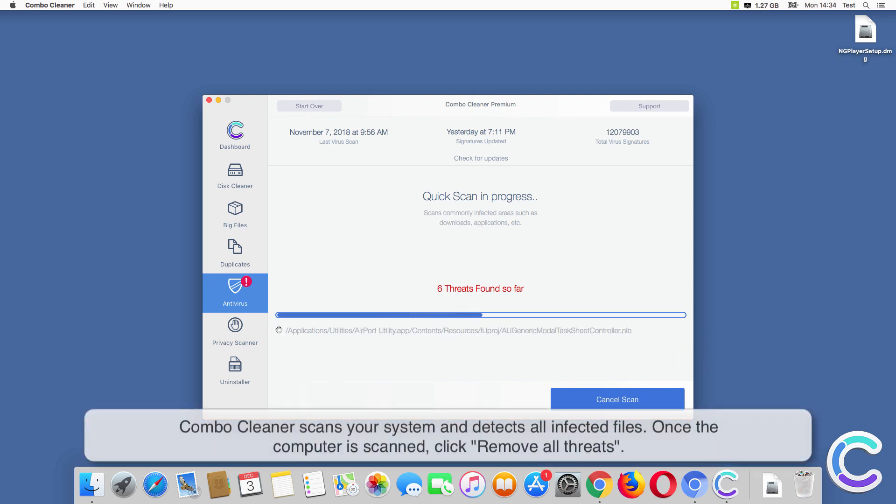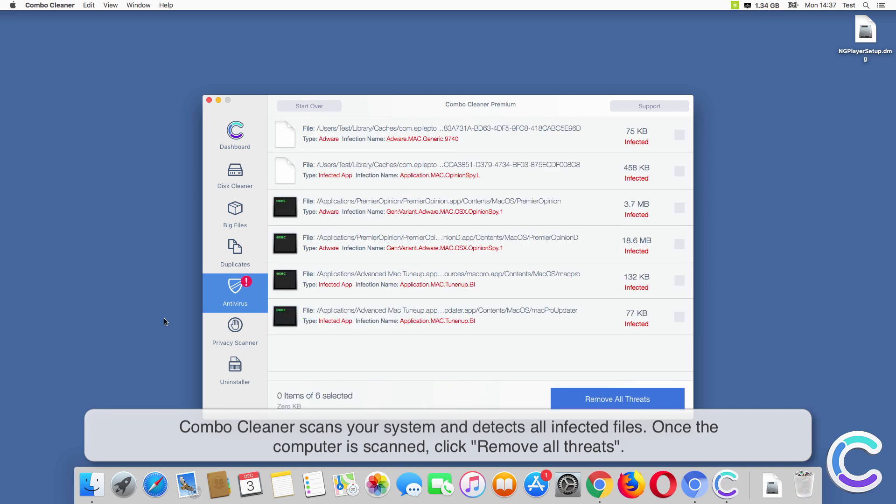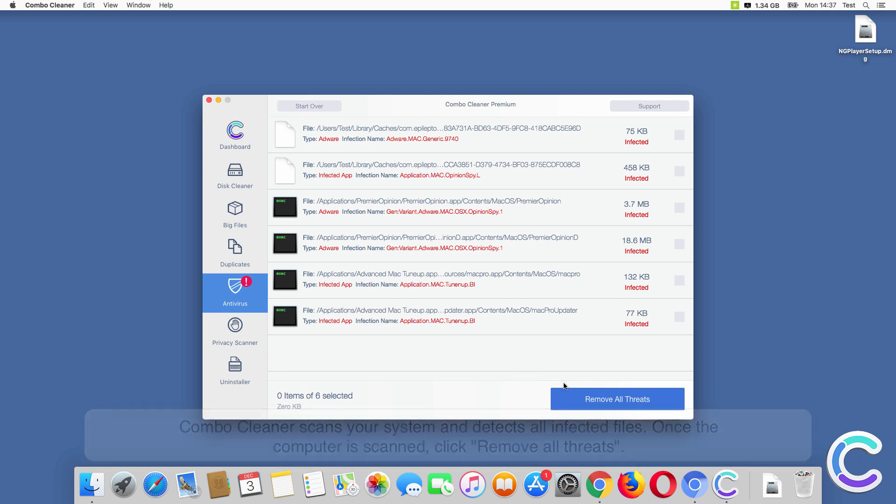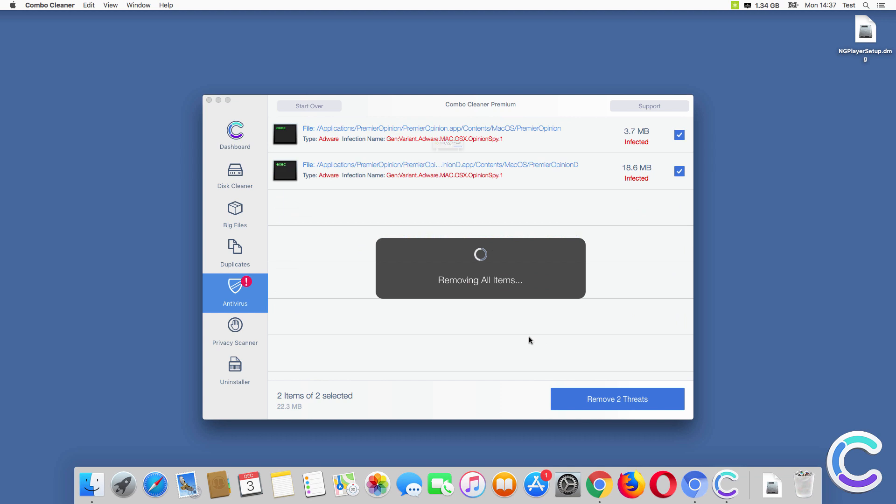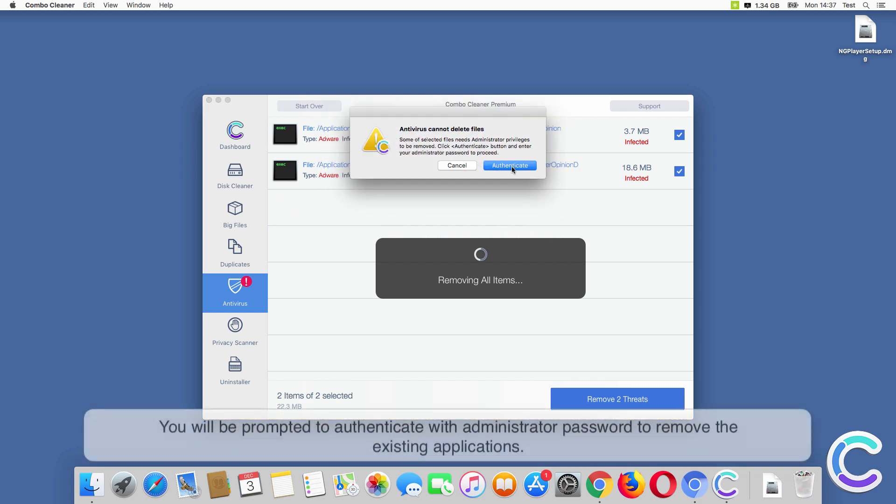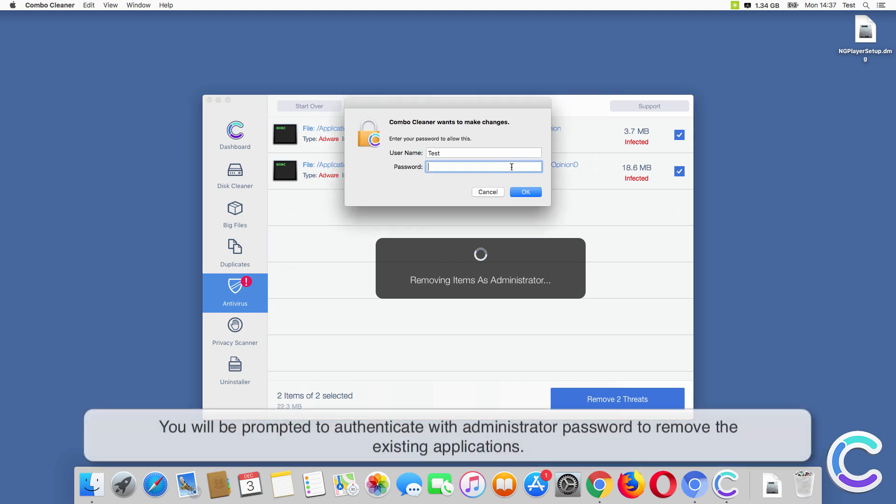Combo Cleaner scans your system and detects all infected files. Once the computer is scanned, click Remove All Threats. You will be prompted to authenticate with your administrator password to remove the existing applications.